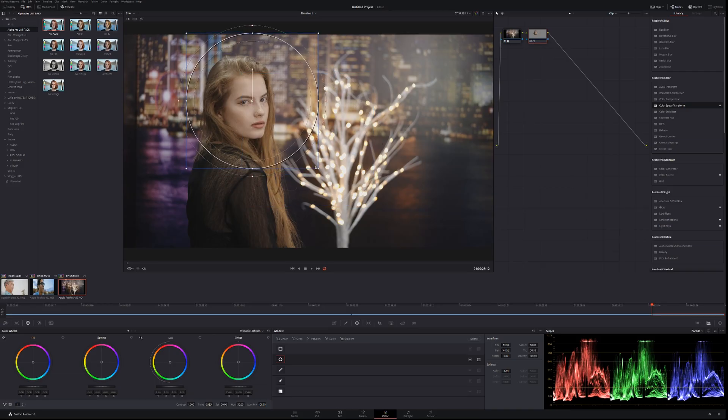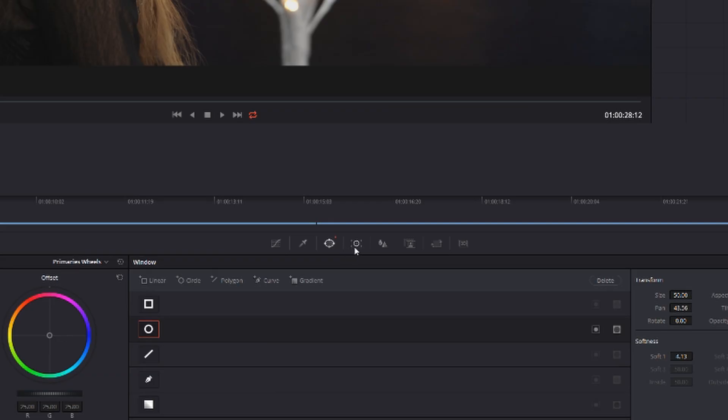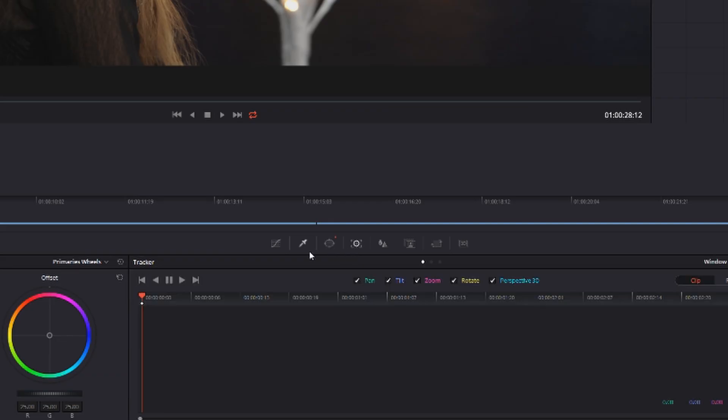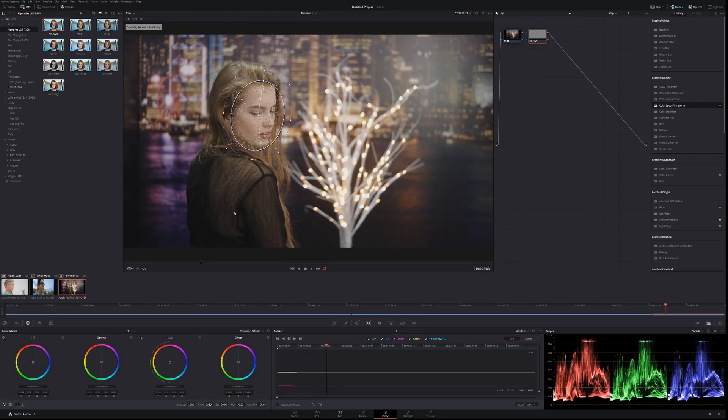Go towards the face. Select around the face as much as you can, as best as you can. Then go to the tracker tool which is here. Click this button to track forward and it's going to track the face in real time.